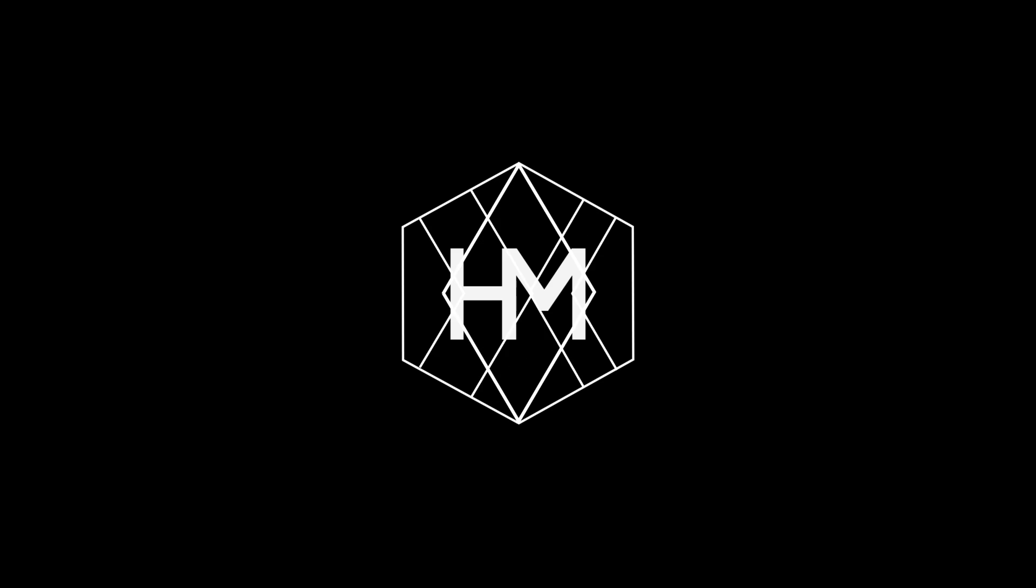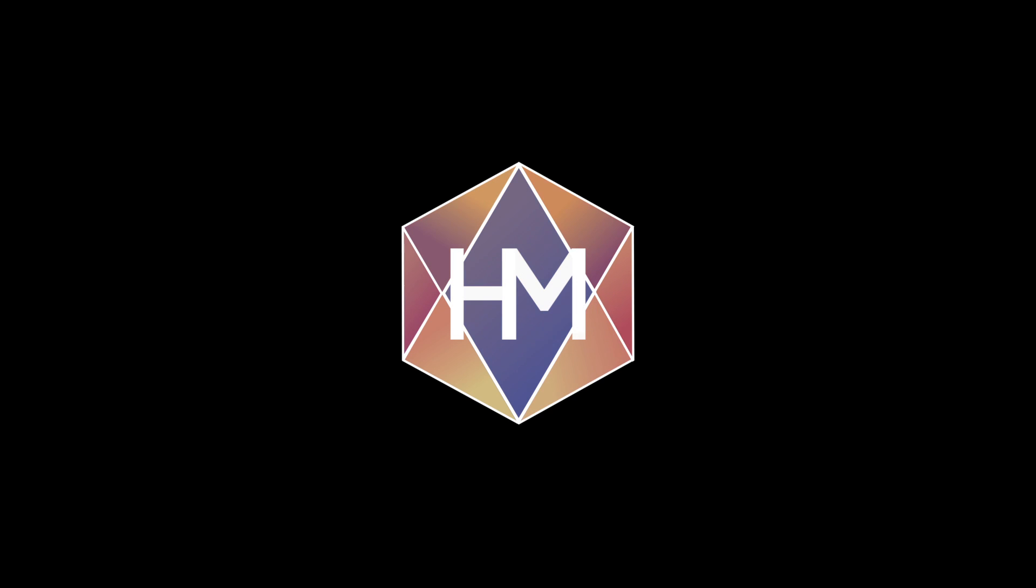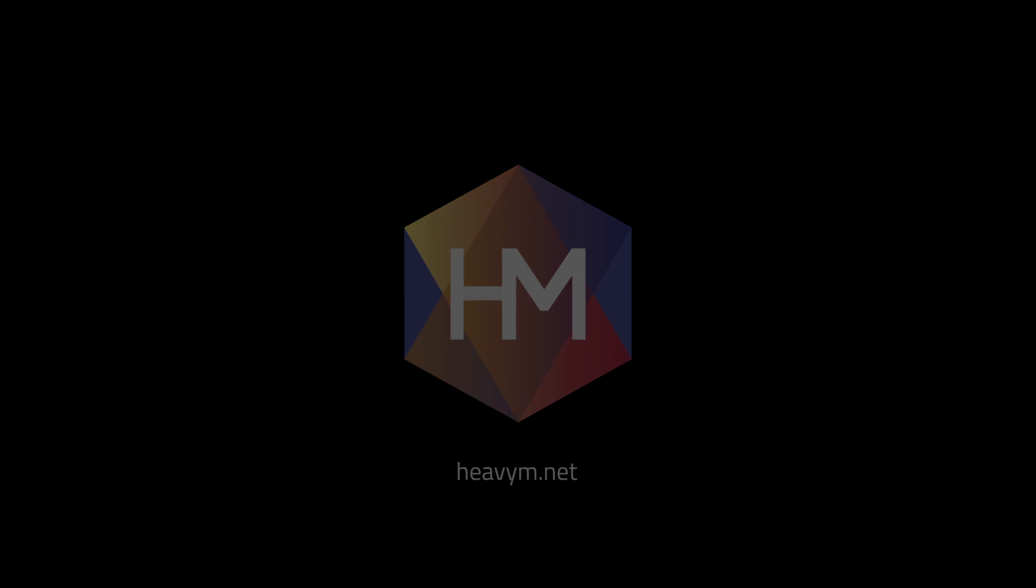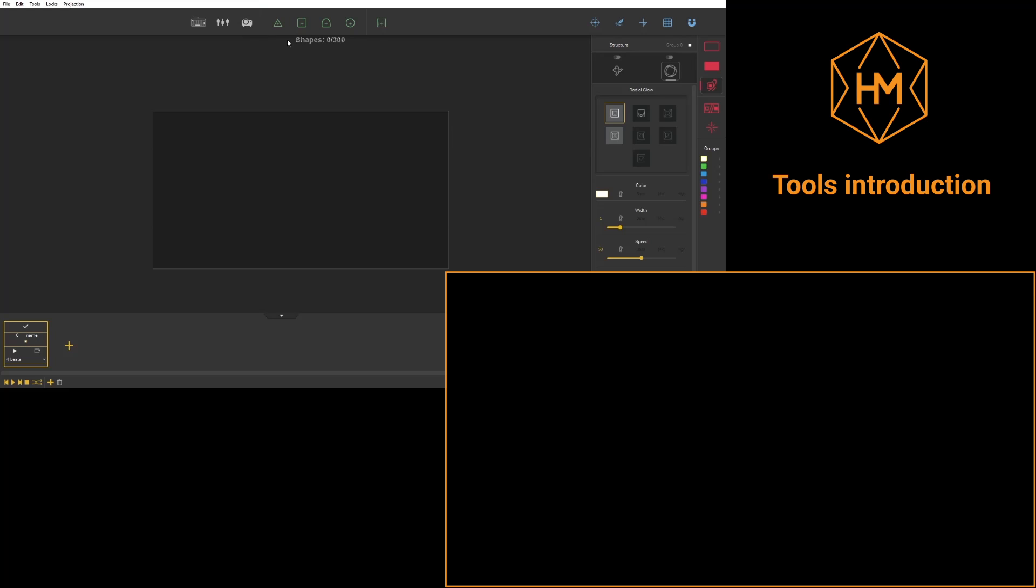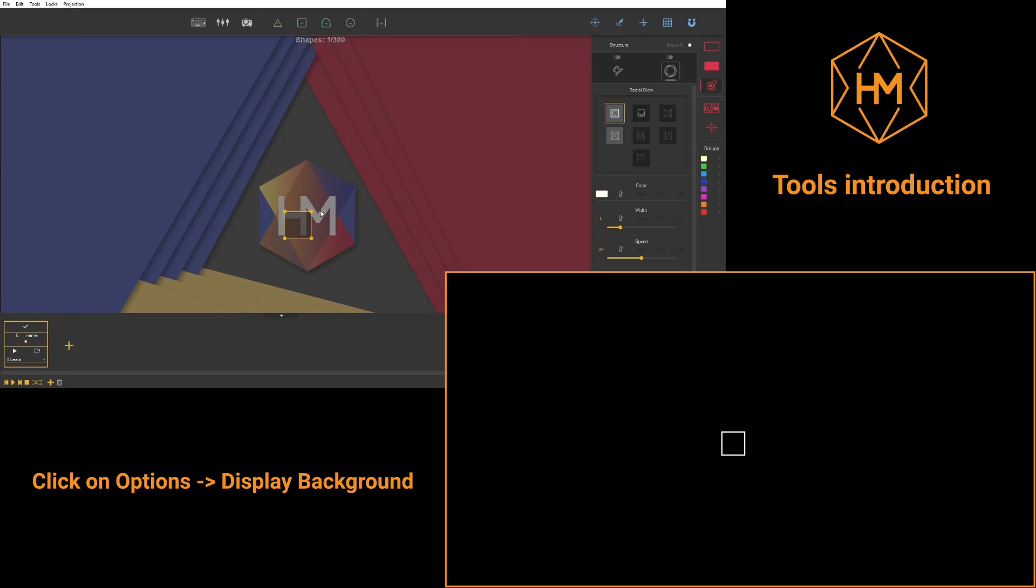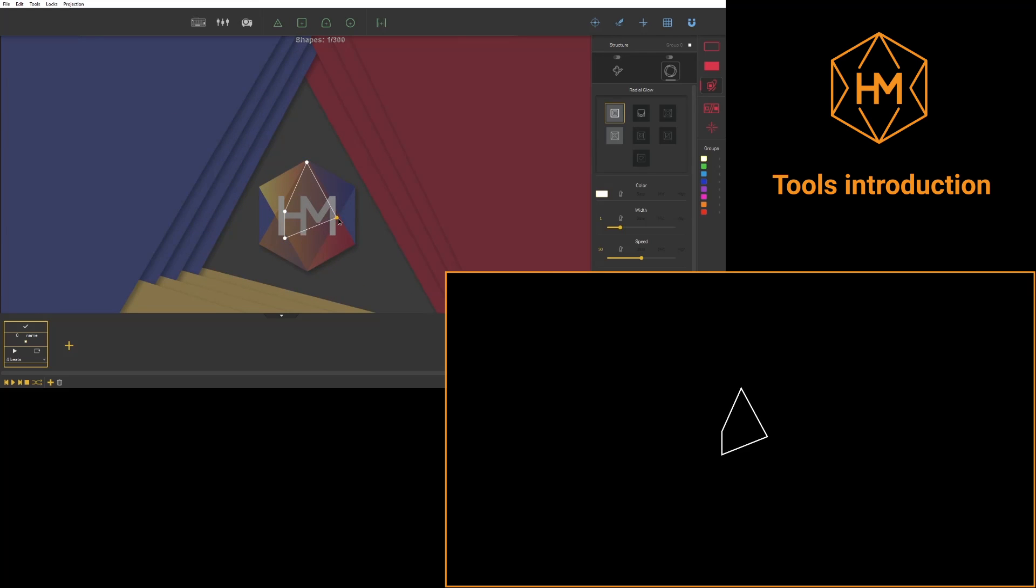Hi everyone and welcome to this HeavyM tutorial dedicated to the presentation of tools. With HeavyM, you'll be able to display a background. With this background, you'll be able to set up easily your mapping or simply draw a picture.